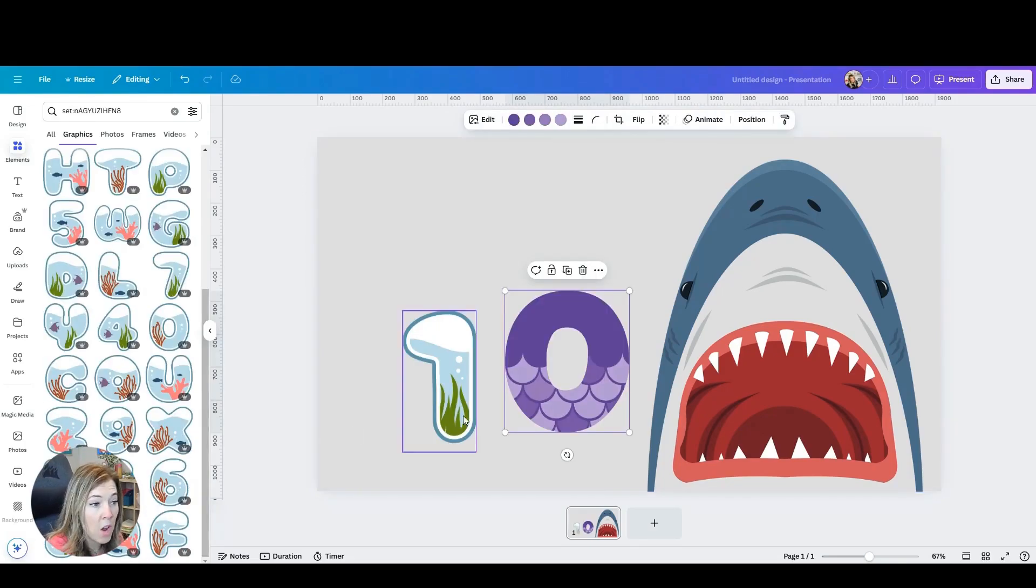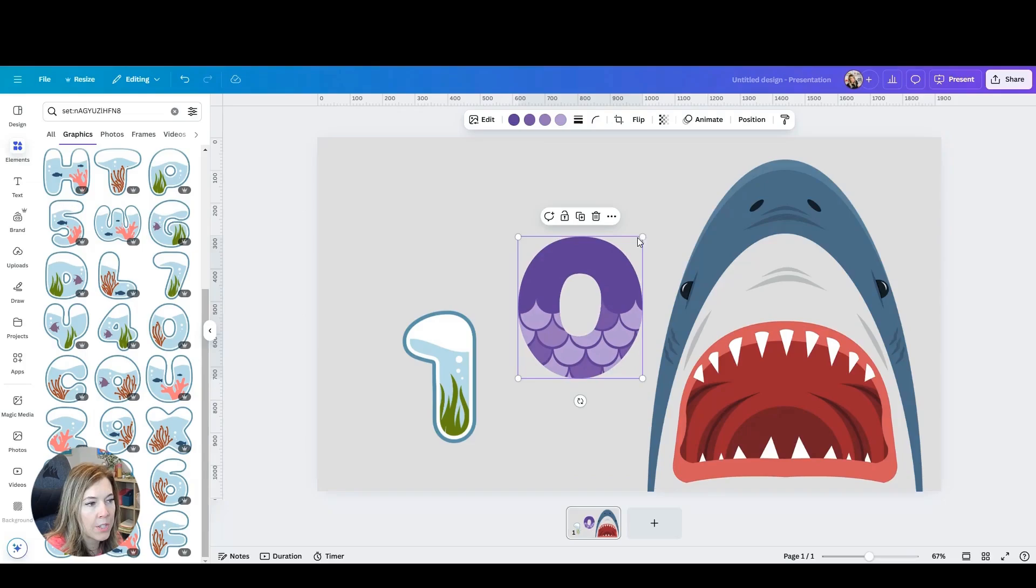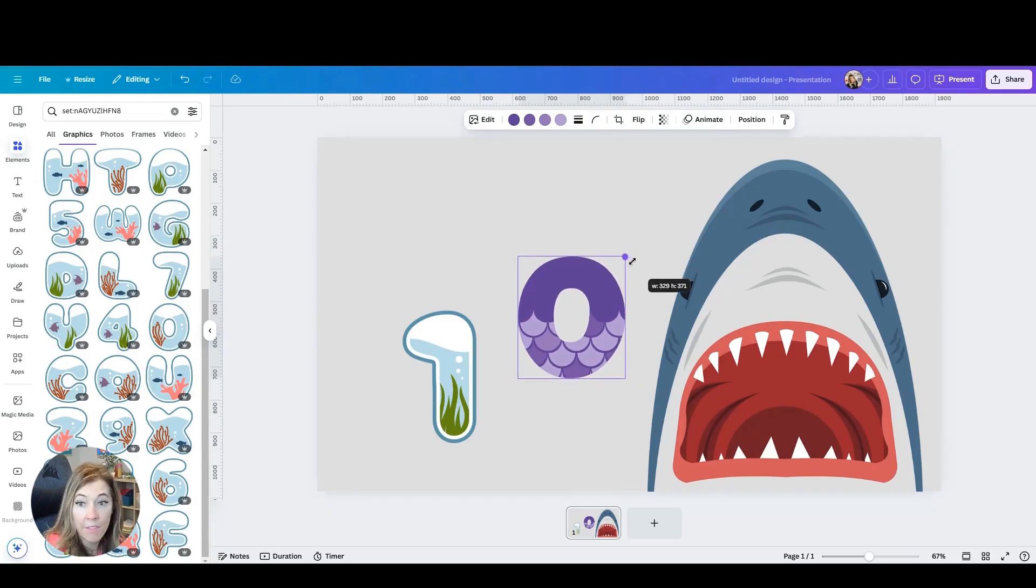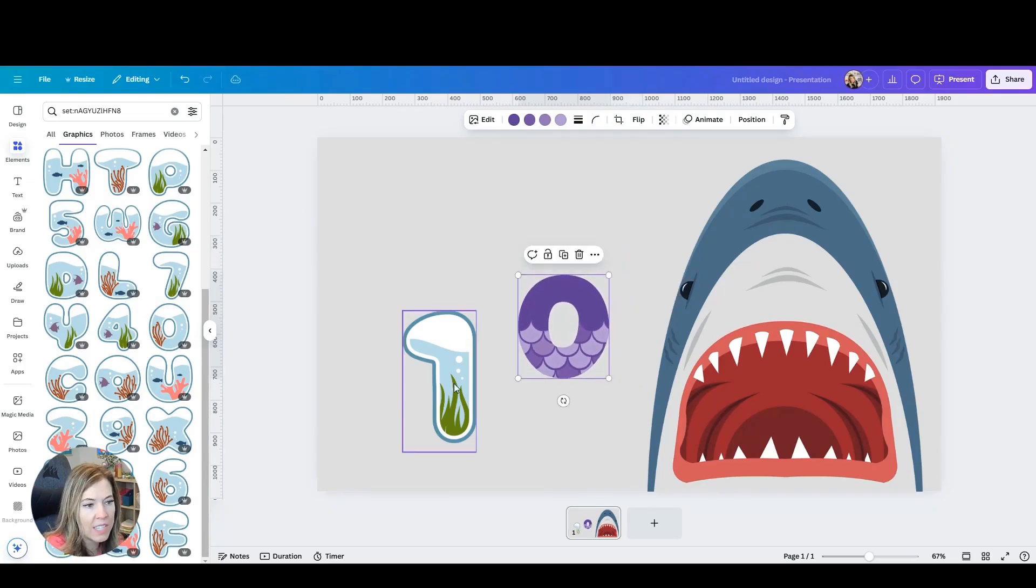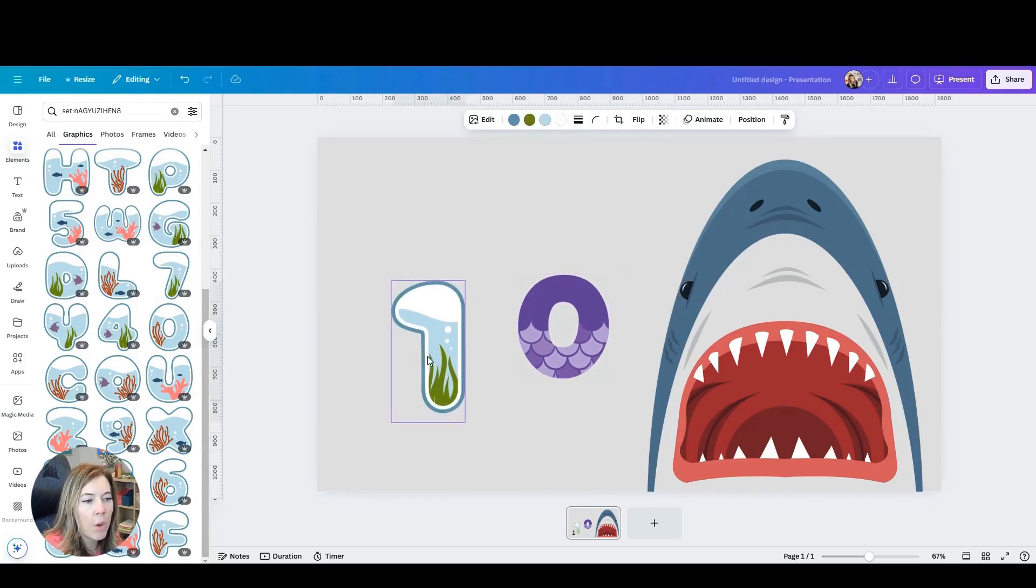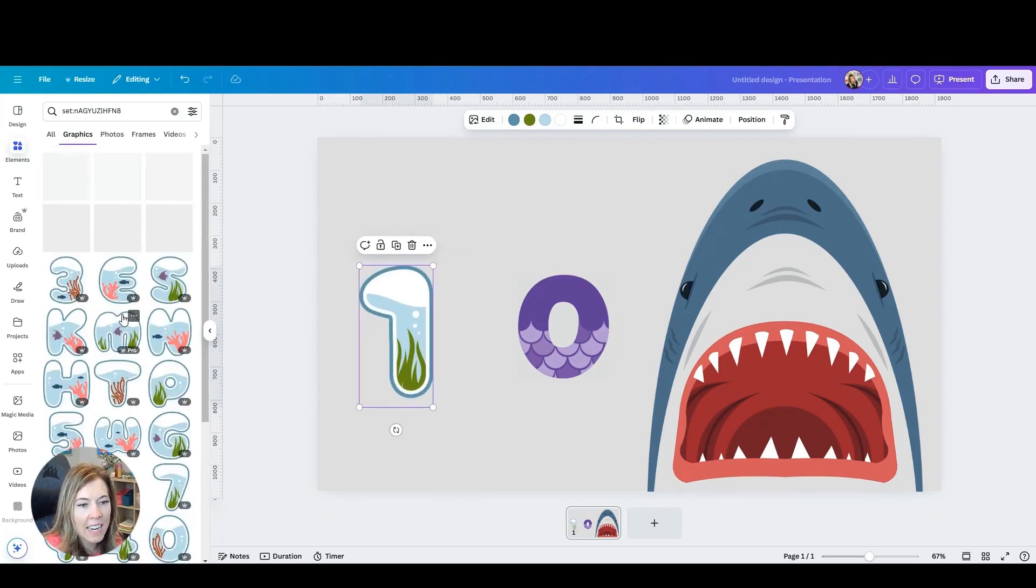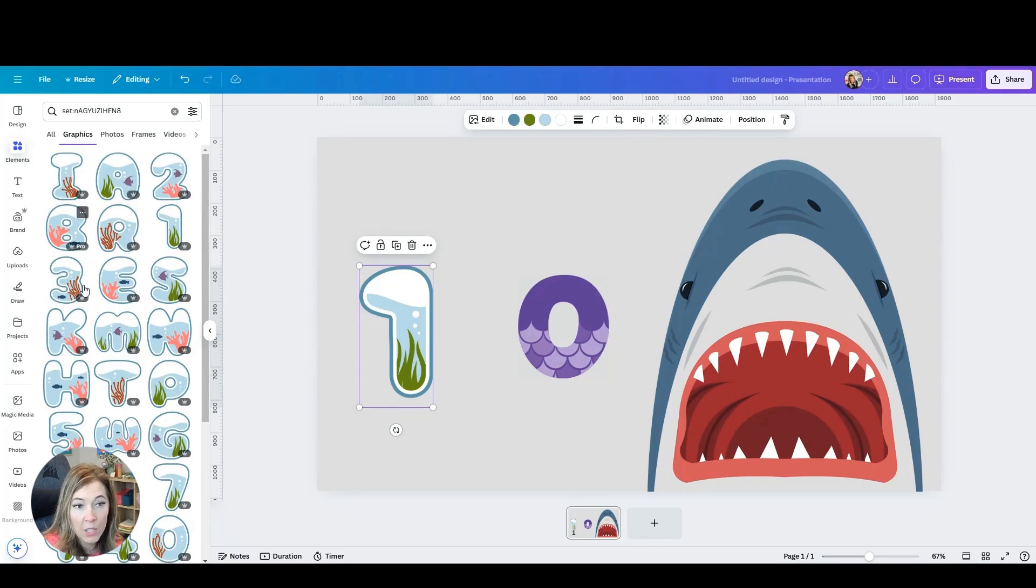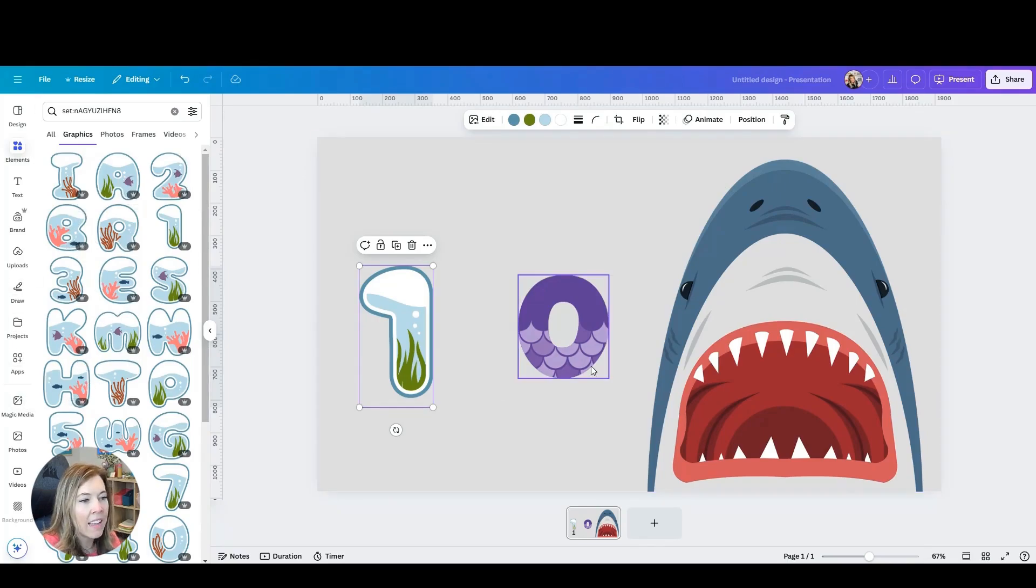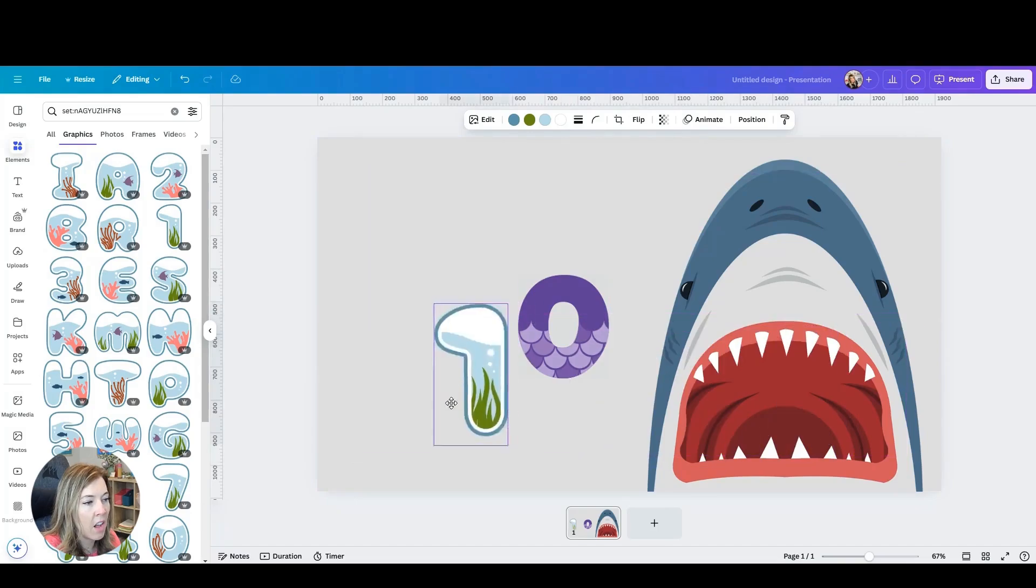I found two different options. I found these numbers that look like fish scales. And then I did go back to these aquarium numbers and I decided that I want to use these aquarium looking ones. I like the look better and I like the colors.